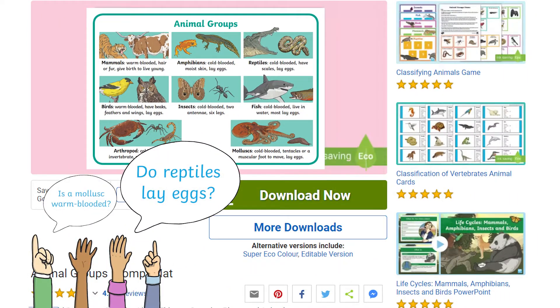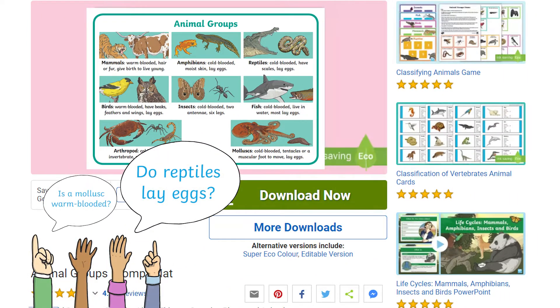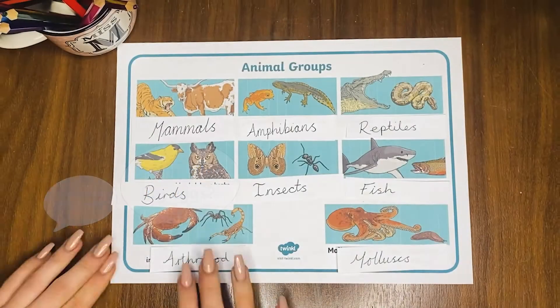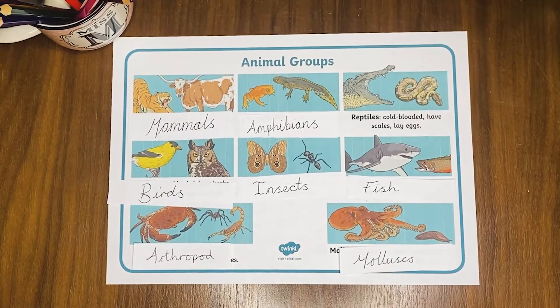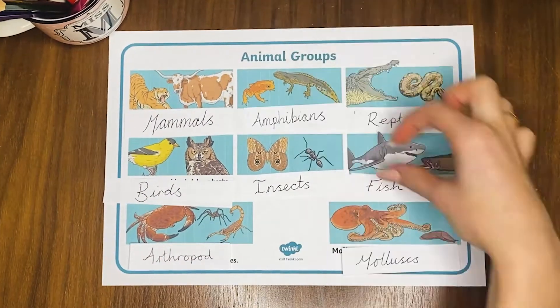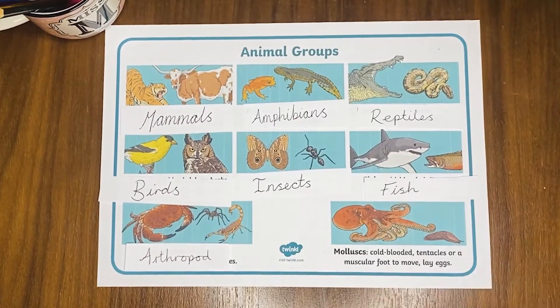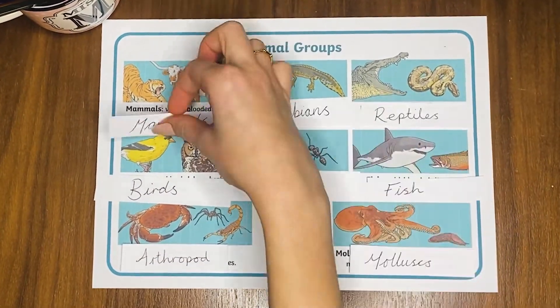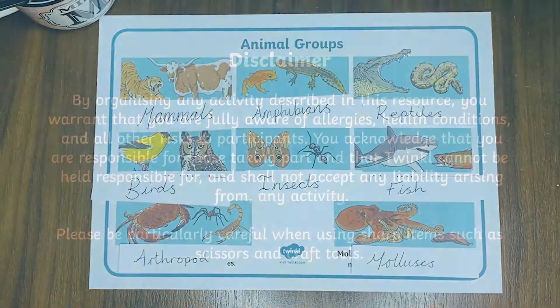This resource could also be used as a memory activity by using small squares of paper to cover and uncover the definitions of each classification type.